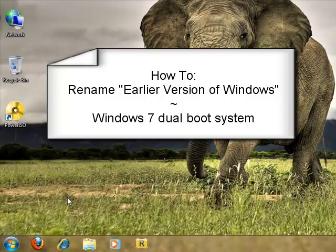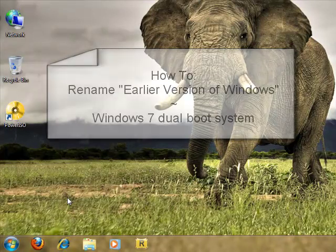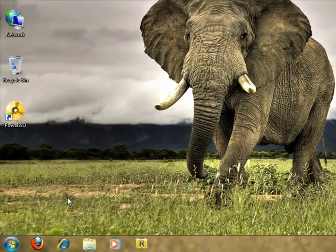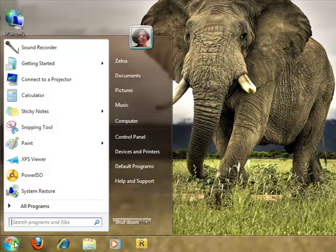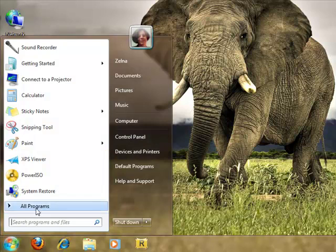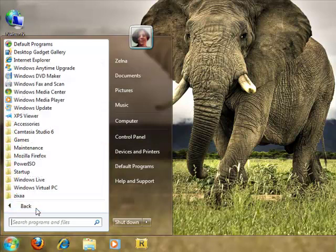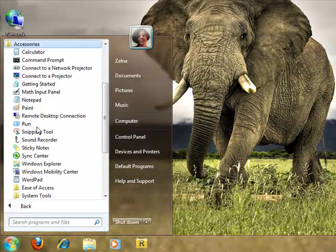This is a quick tutorial on how to change the wording 'Earlier Version of Windows' on a dual Windows boot system. We are in Windows 7. We're going to click on Start, All Programs, Accessories.